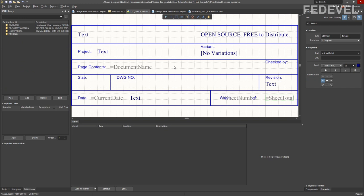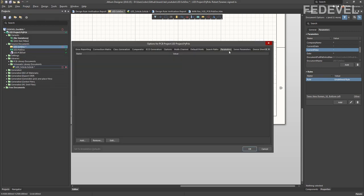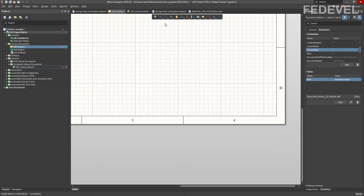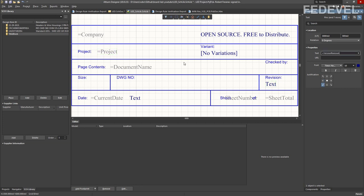The next parameters you can use here are the project parameters. Go to Project > Project Options > Parameters. Here you can specify some parameters, and I'm going to add them into our title block first and then specify them for the project. These are parameters like company, project, and revision.